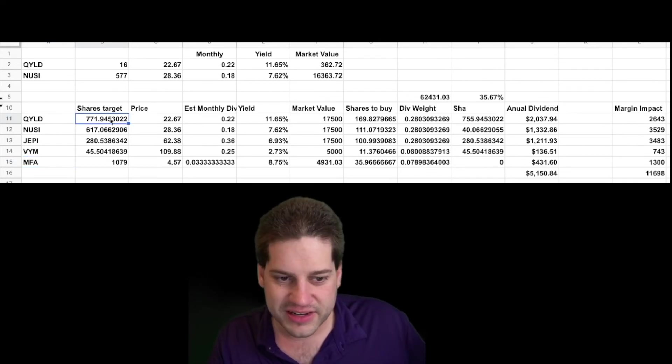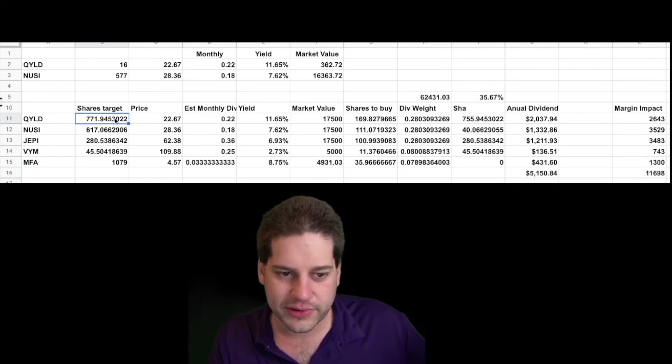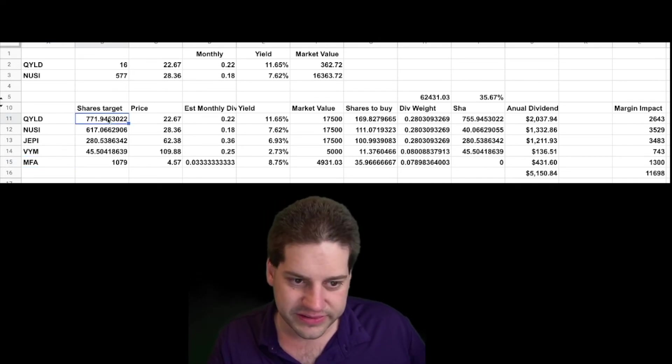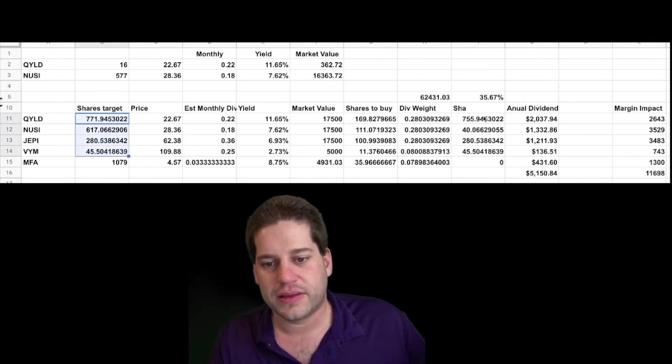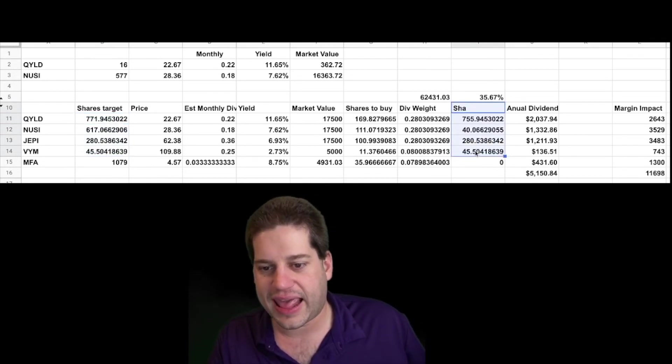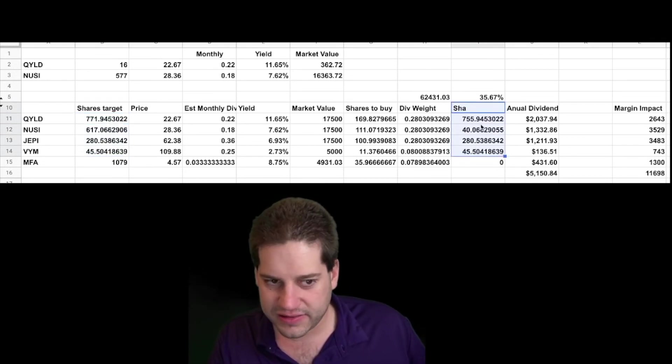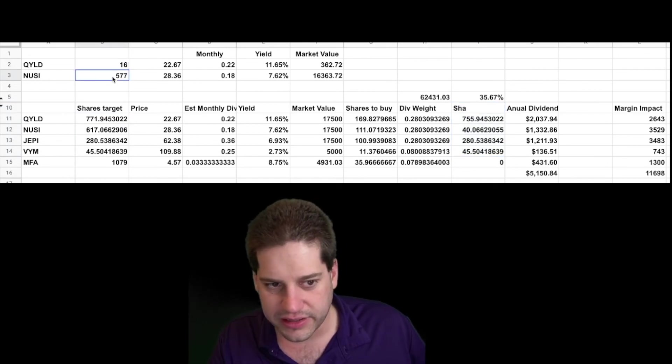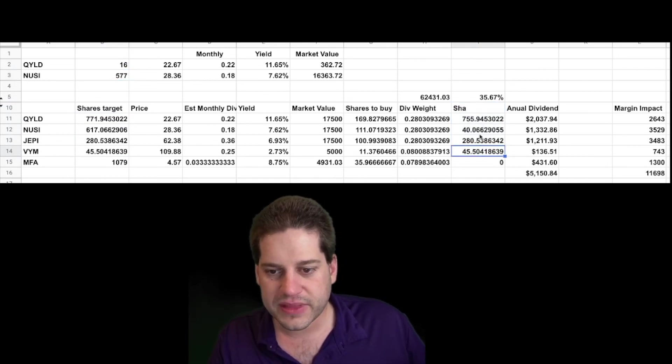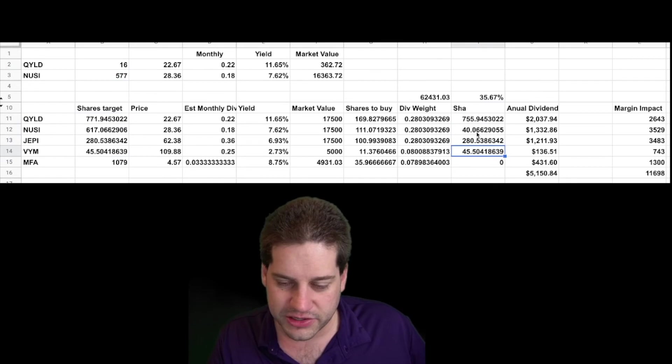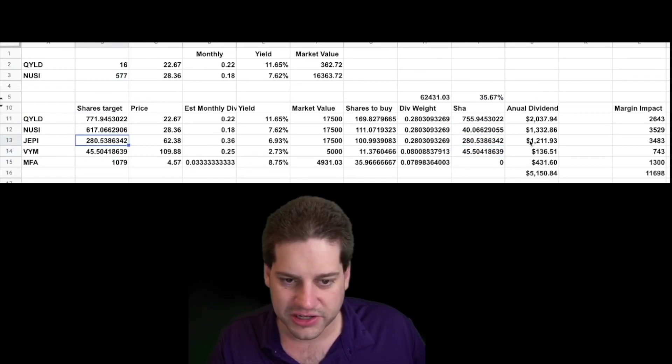So anyway, what I did is I figured out how many shares I would need to make these weighted equally. And then you can see how many shares I had to buy to get to that spot, because I already had some QILD and NUSI. In the other positions, like VYM and JEPI, I didn't have any, so those numbers match up.